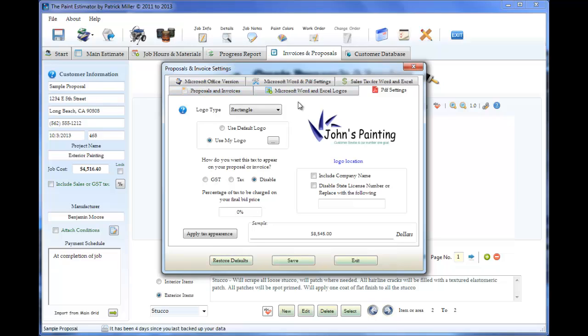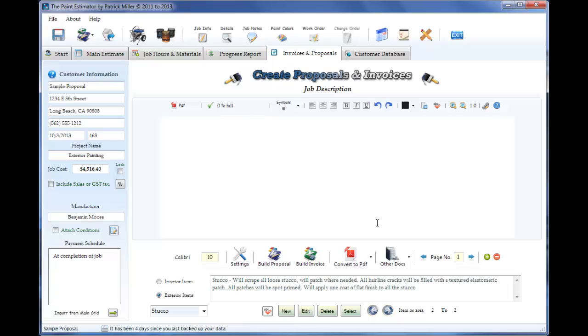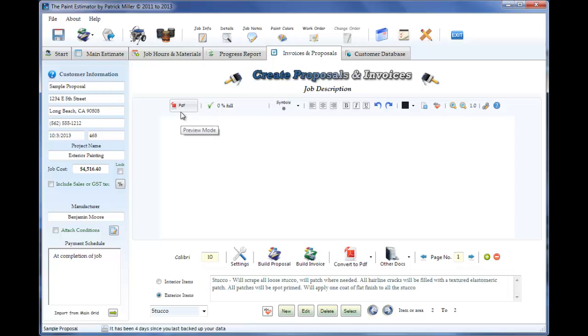So after you add your logo and set everything up, just go ahead and click the exit and you're now ready to create a proposal. The top toolbar here, the PDF button, is basically saying we're going to be creating proposals in PDF. So we want to make sure that's selected. If we're doing it in Microsoft Office, we want to make sure it says Word.